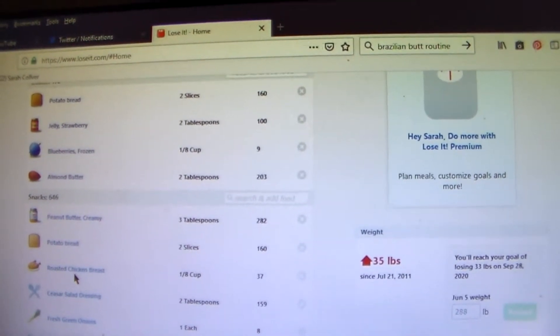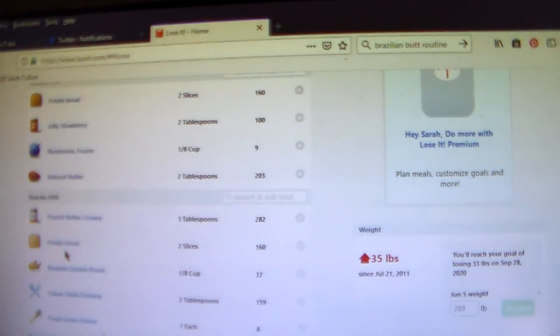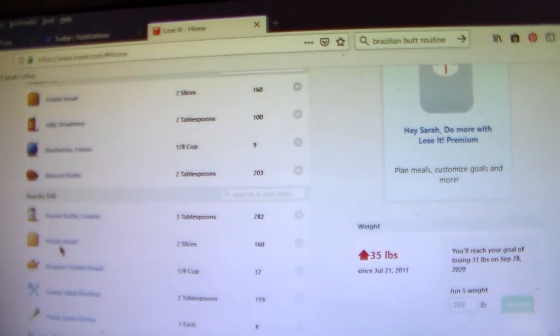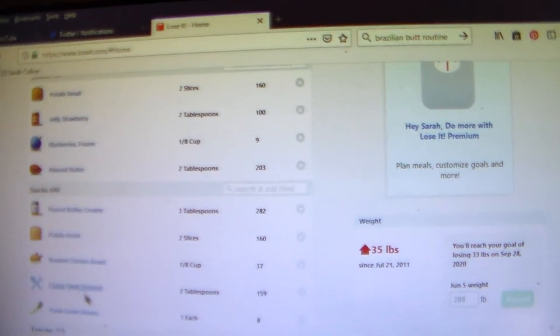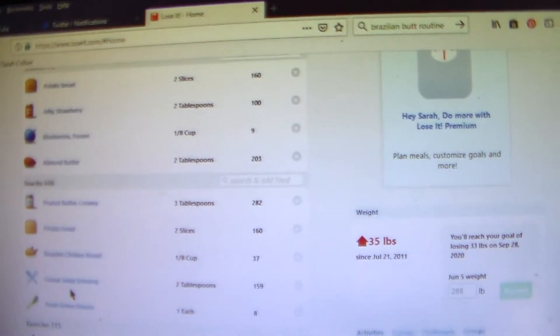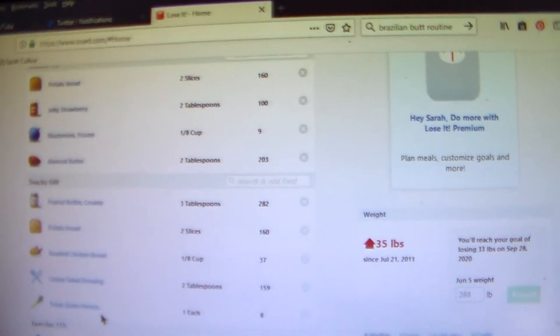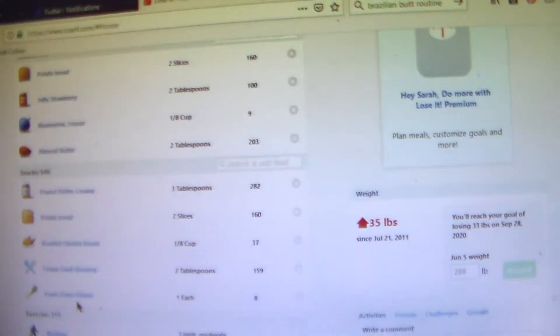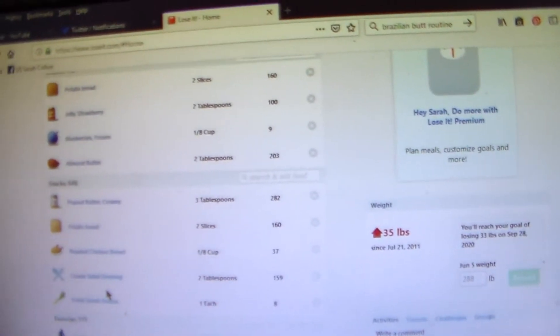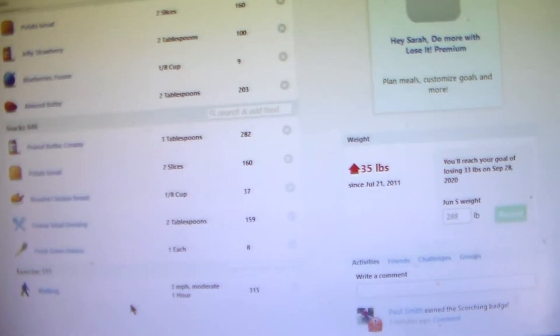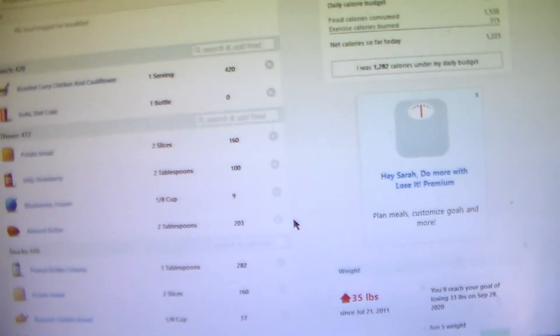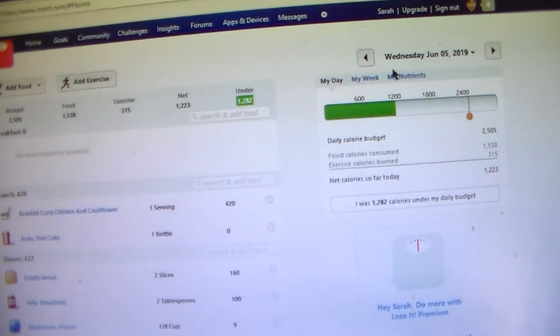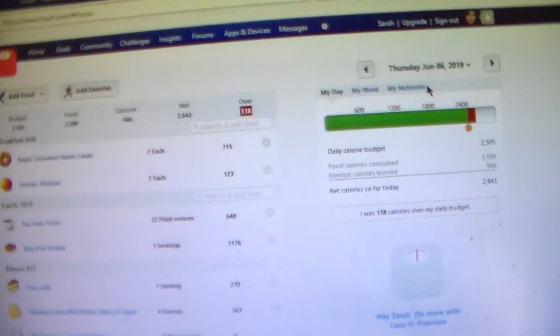And then I had 2 slices of potato bread. And oh, this was another sandwich I made. This was a grilled sandwich that had the potato bread, and then I put some of the roast chicken breast. And I used Caesar salad dressing to spread on the bread. And then I put some green onions on it. And then I grilled it. And I'll put a description of that in the blog too. And then I got in 1 hour of walking and I was under 1,282 calories that day.